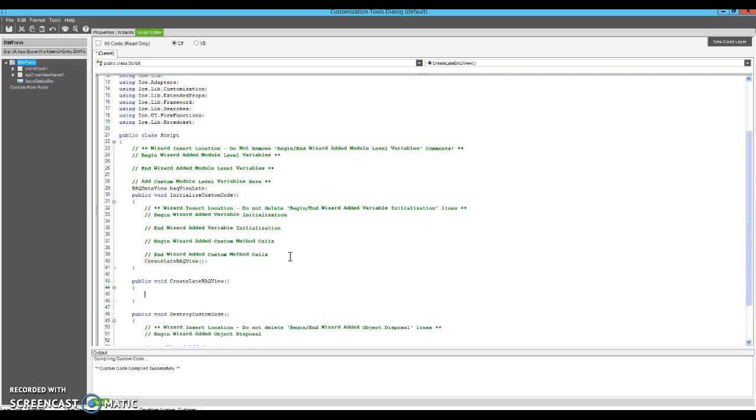Okay, so in here what we're going to do is we're going to initialize our BAQ data view by giving it the BAQ we want to use. We're going to add it as a data view into our form so that we can bind the grid to it.